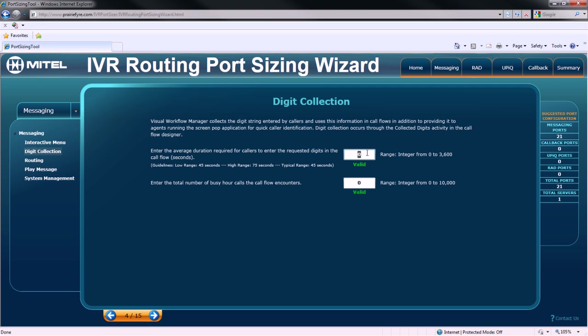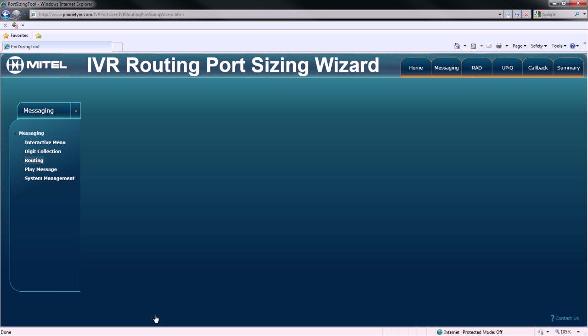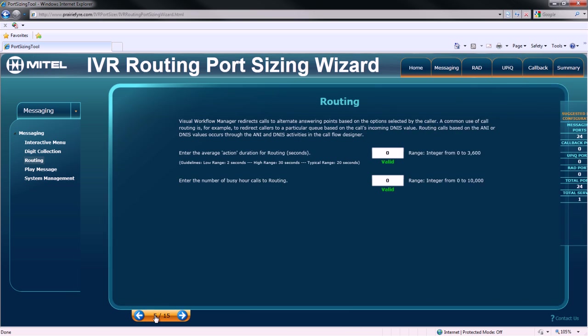Next, we must specify digit collection parameters. First, the average duration required for callers to enter the requested digits to the call flow. And second, the total number of busy hour calls that the call flow will encounter.